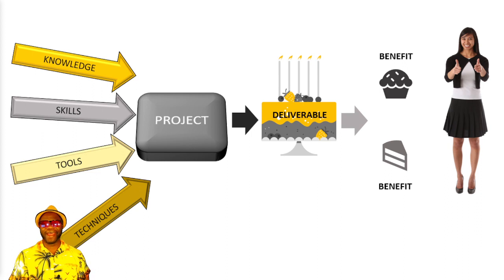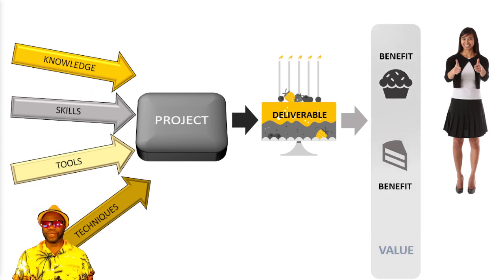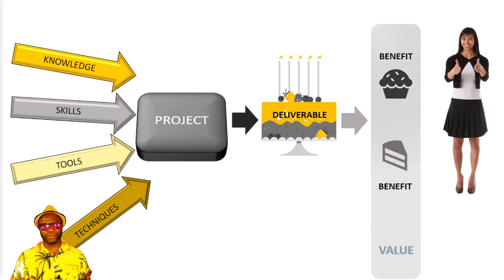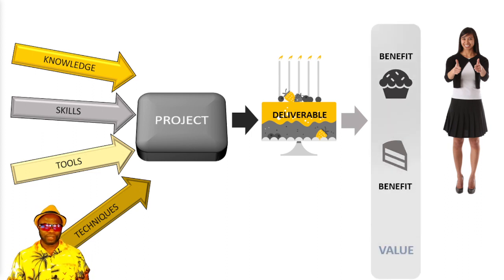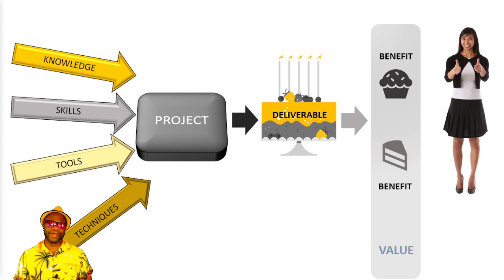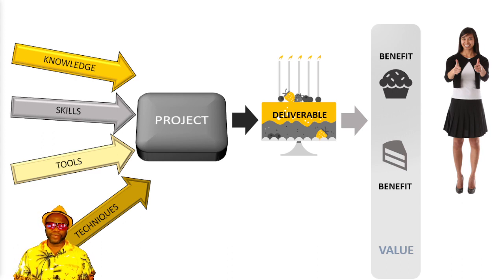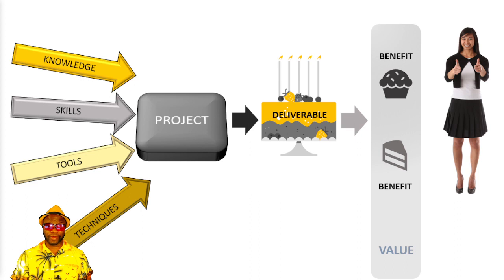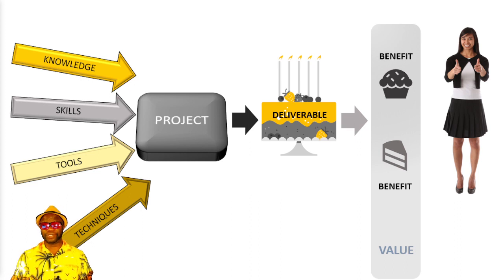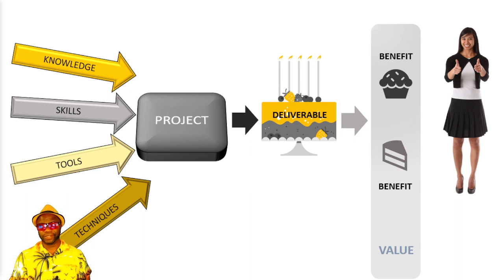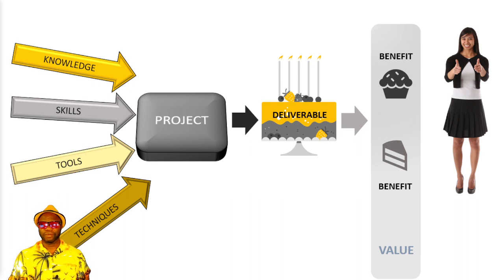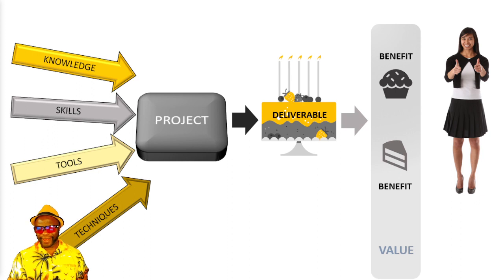Now, when you get the aggregate of all those benefits, we call it value. In fact, the PMI define value as the net quantifiable benefits that a user derives from a product, service or result. In this case, the cake.